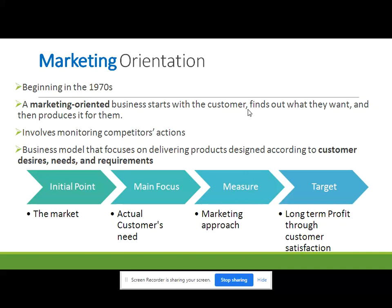Beginning in the 1970s, Howard professor Theodore Levitt and other academicians argued that the sales orientation model was ill-equipped to deliver products tailored to consumers' wants and needs. Instead of manufacturing products for the sole purpose of generating profits, they argued that businesses should shift their strategies towards developing products based on consumers' insights and opinions.